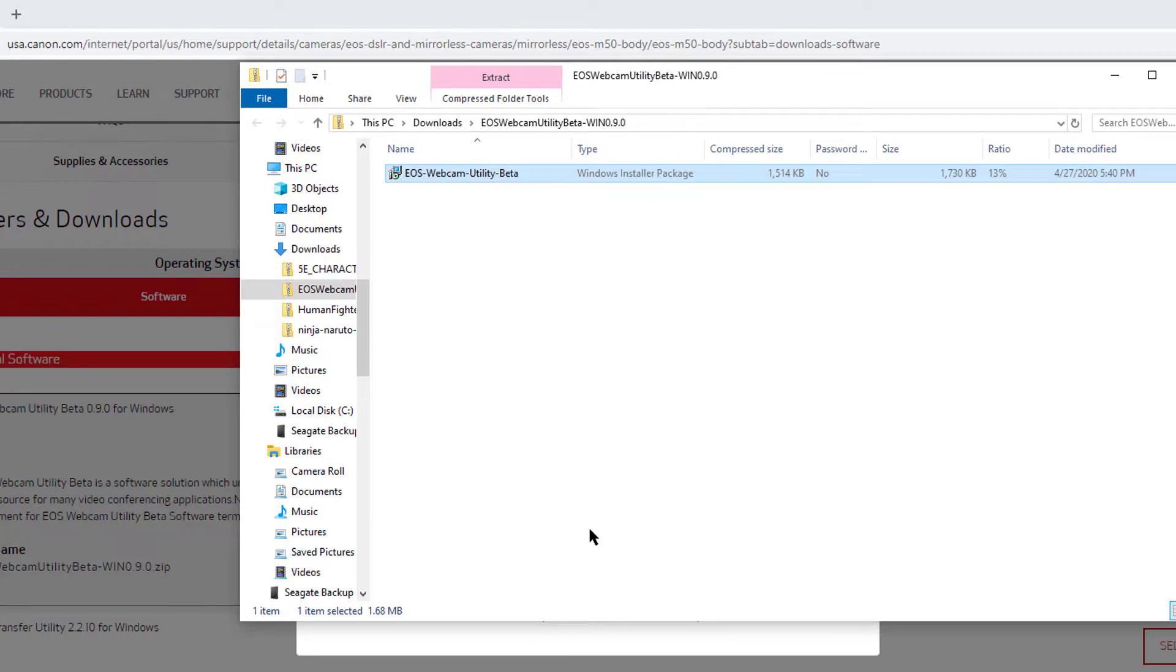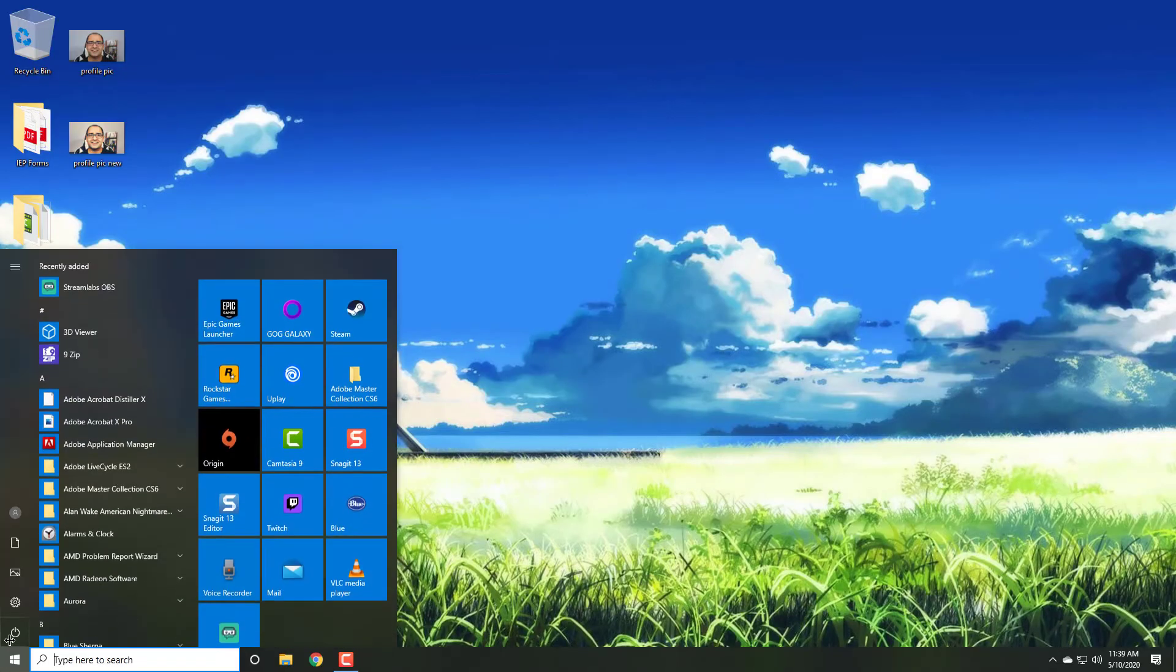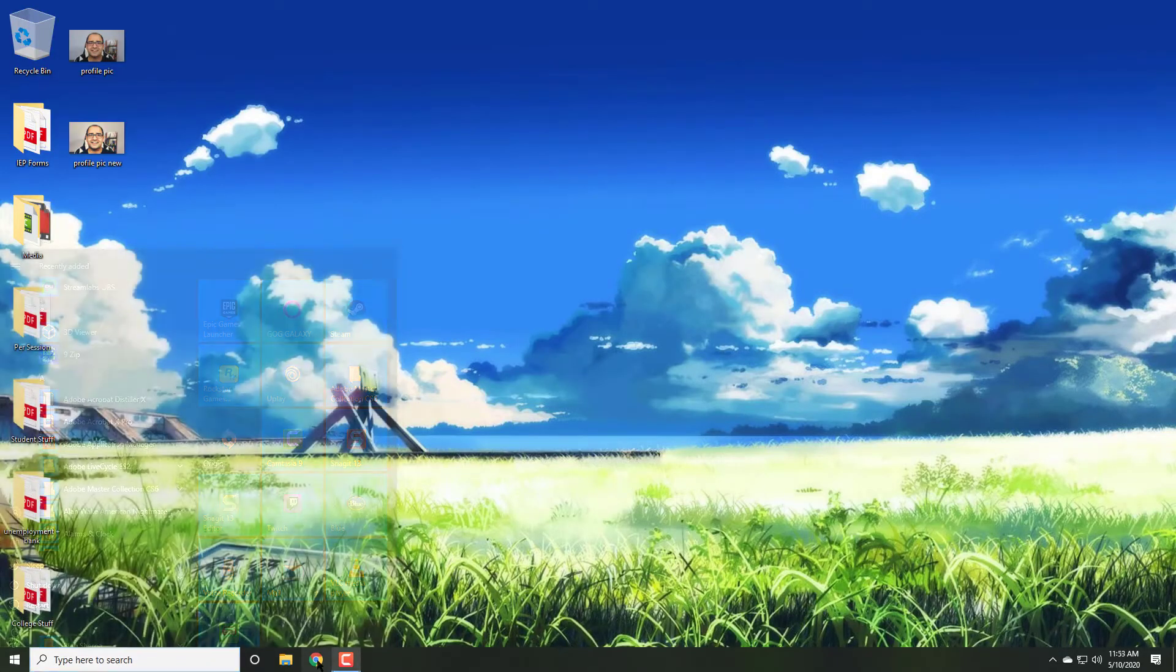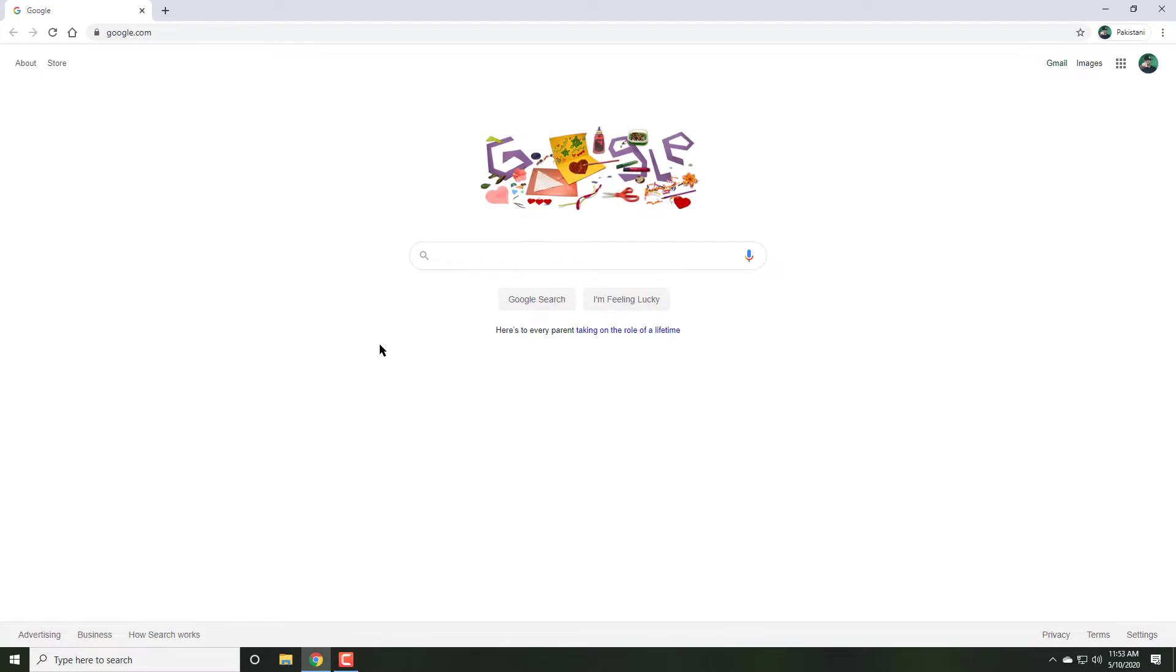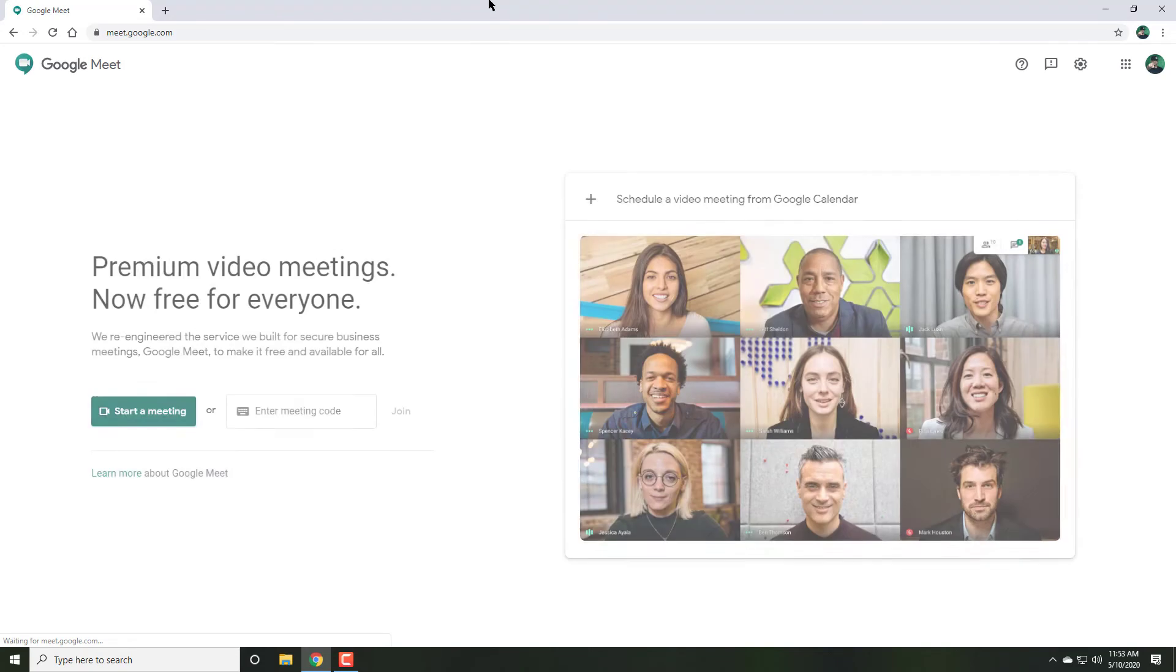After the utility is installed, restart your computer. Once you have restarted your computer, you can now use the Webcam Utility as a Webcam Source.